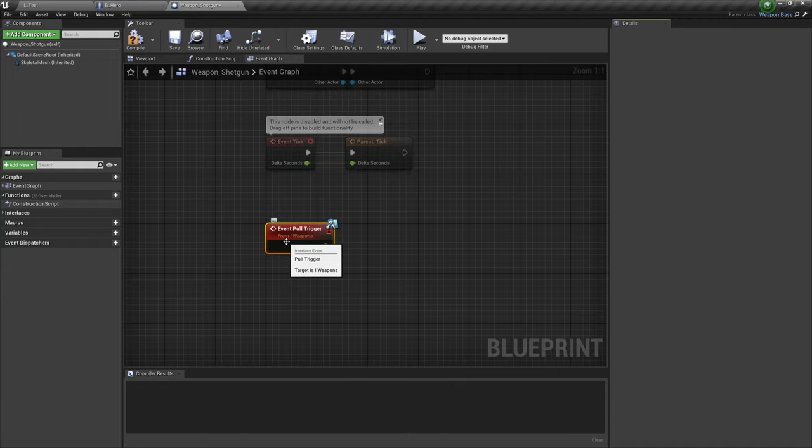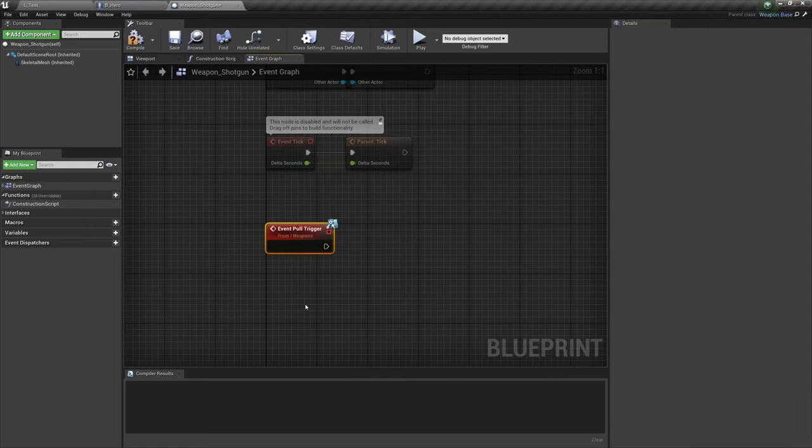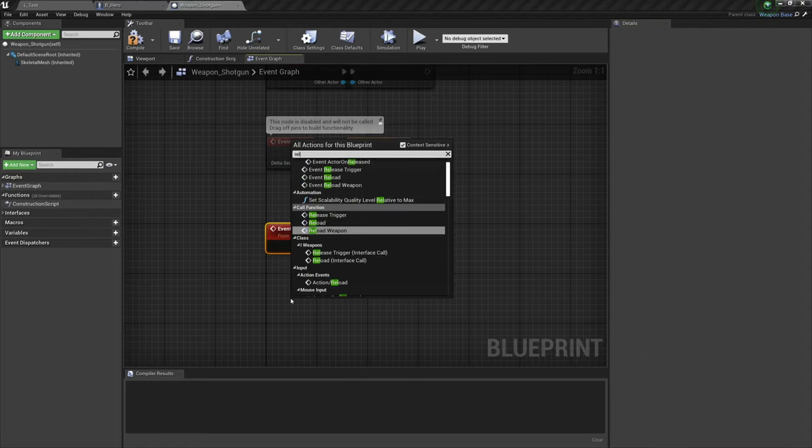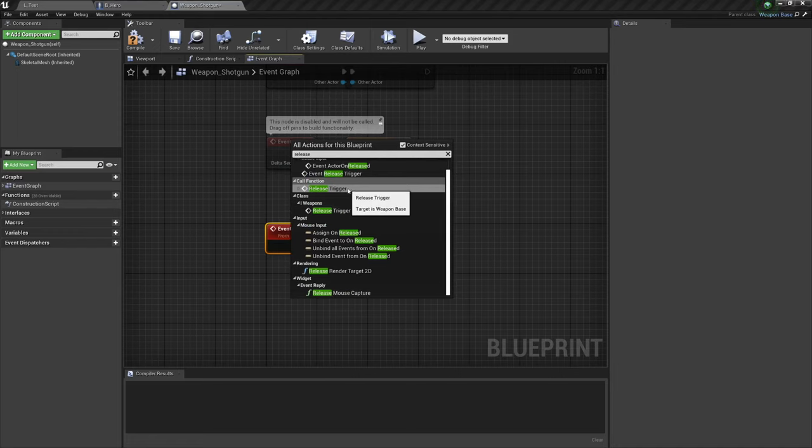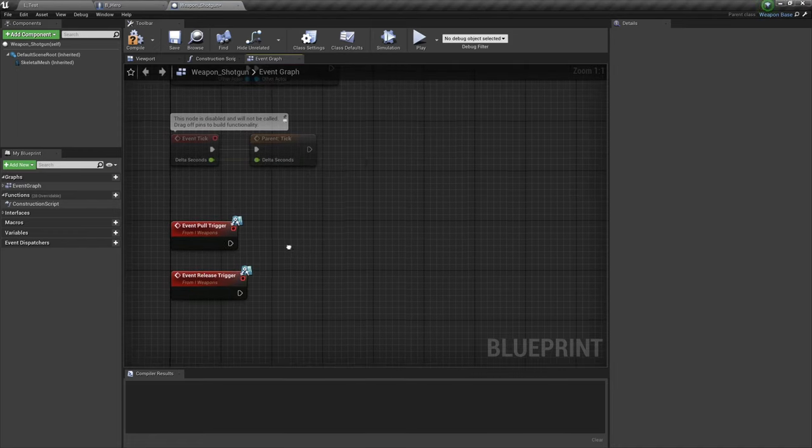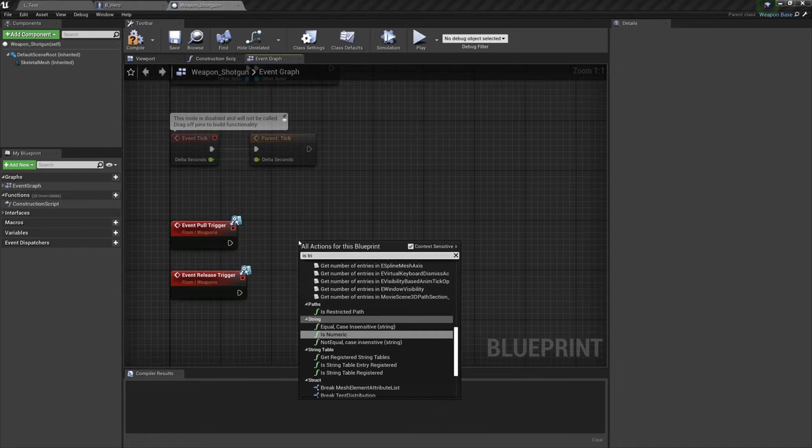So the shotgun is going to function differently to everything we've done so far, however it also needs to add script to our fire function. So we're going to need to do that as well. To begin with we'll get pull and release trigger, we'll also get is trigger pulled.